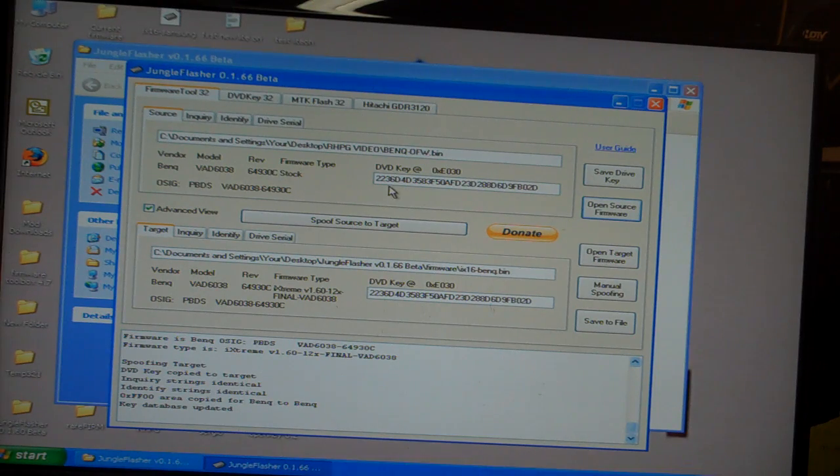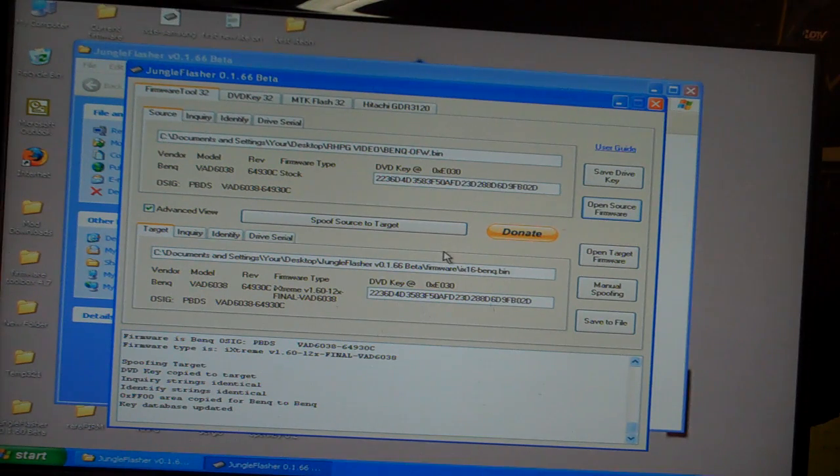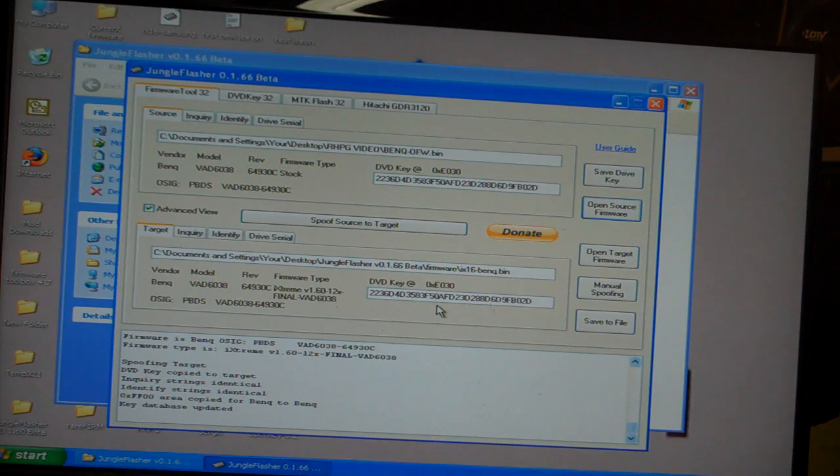As you can see here, it's a valid key. It's already been spoofed.